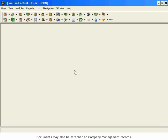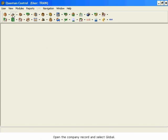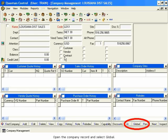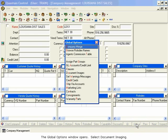Open the company record and select Global. The Global Options window opens. Select Document Imaging.